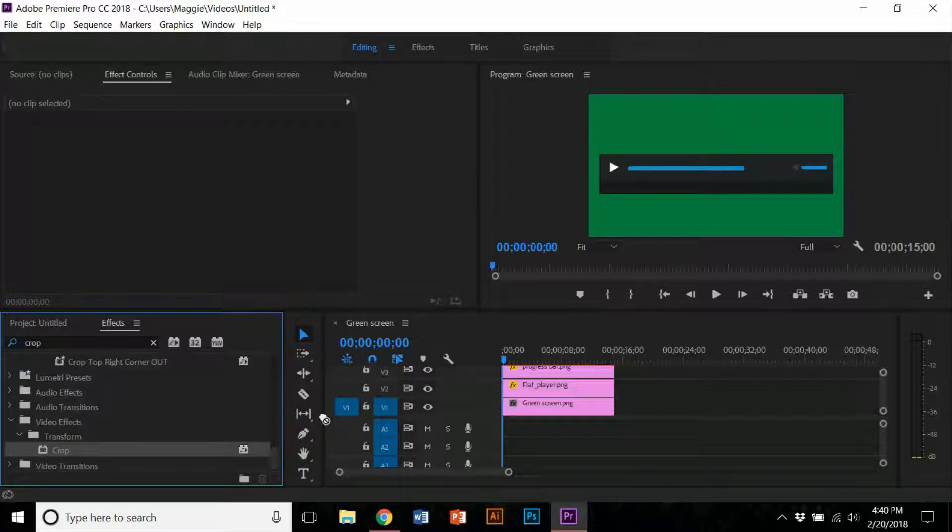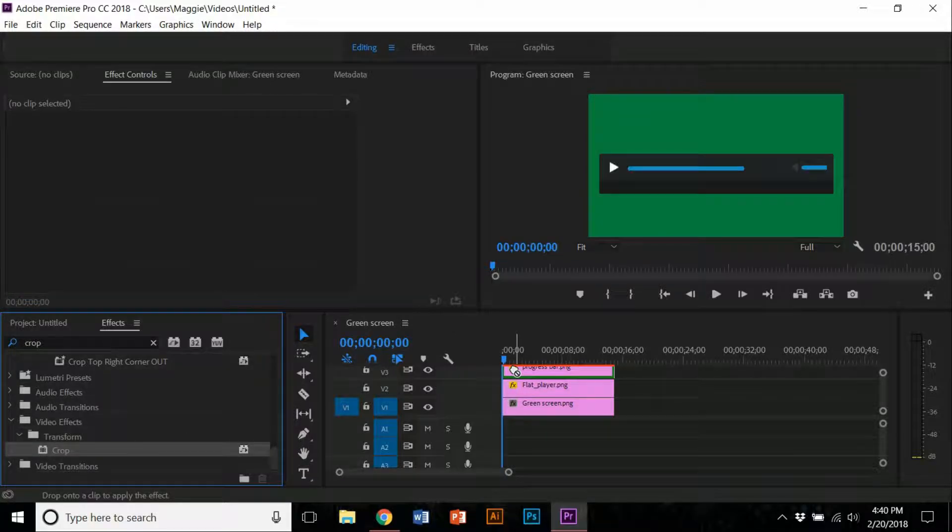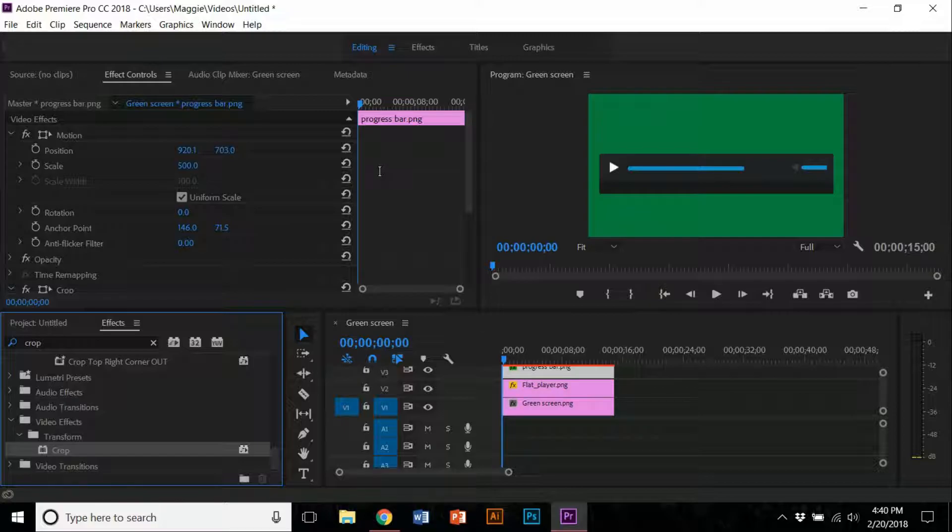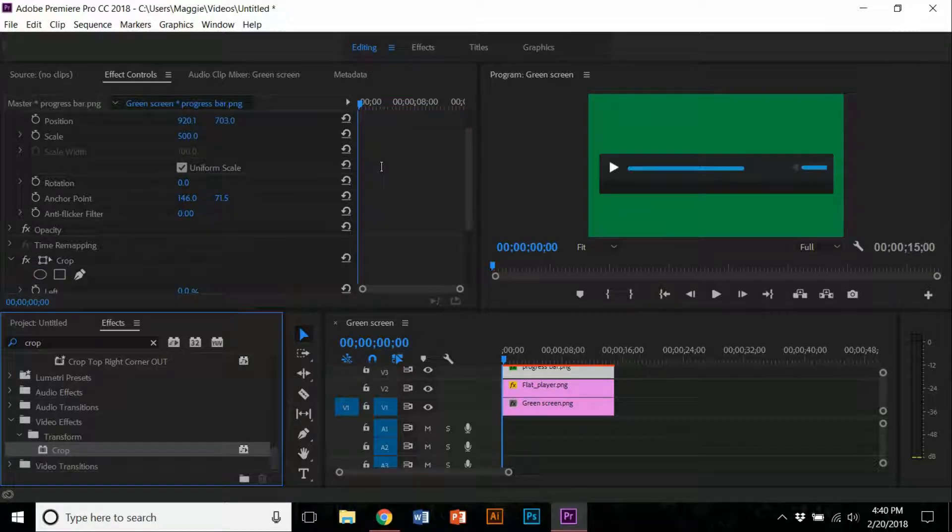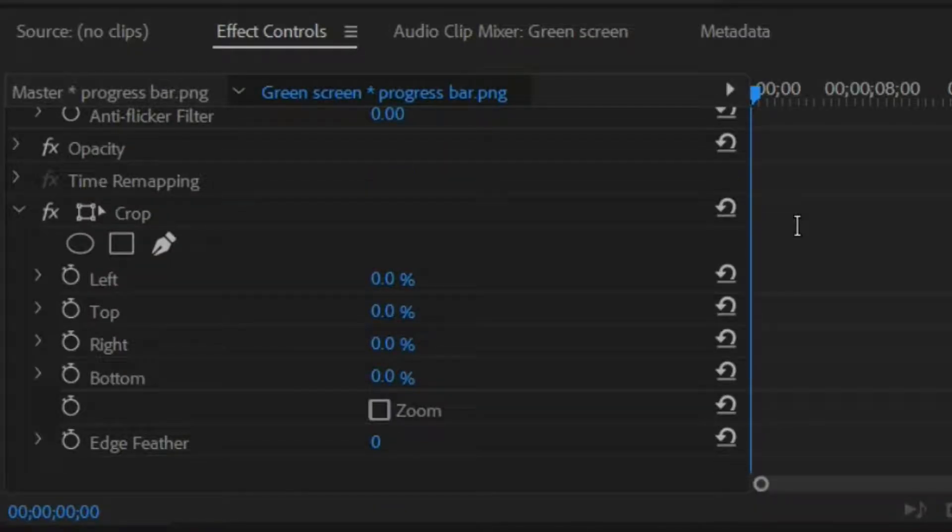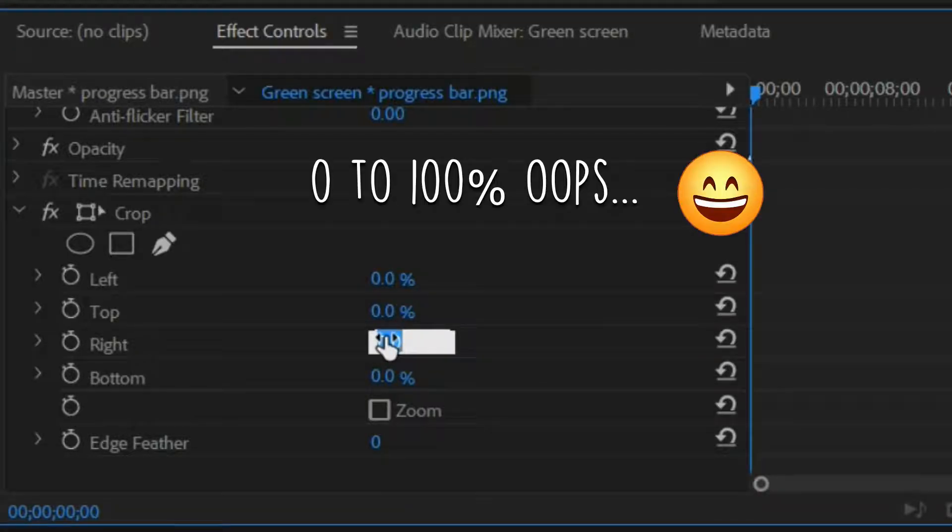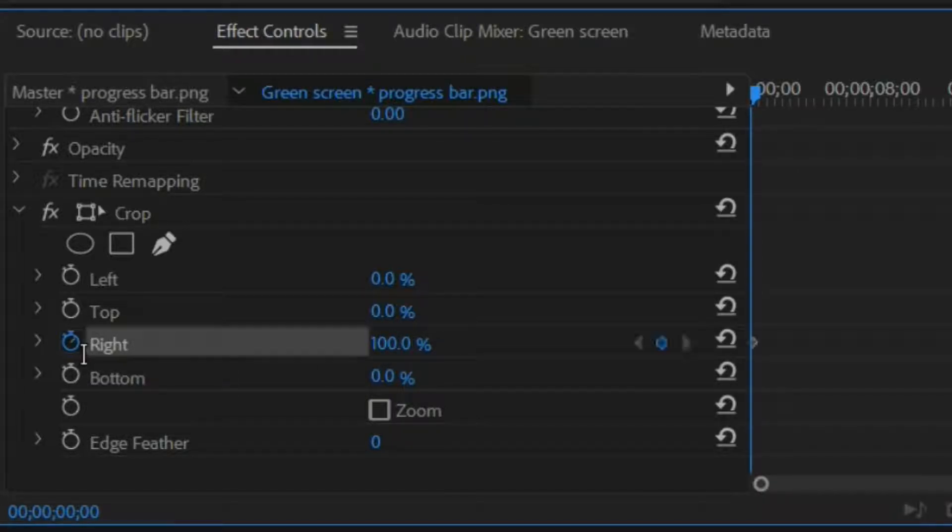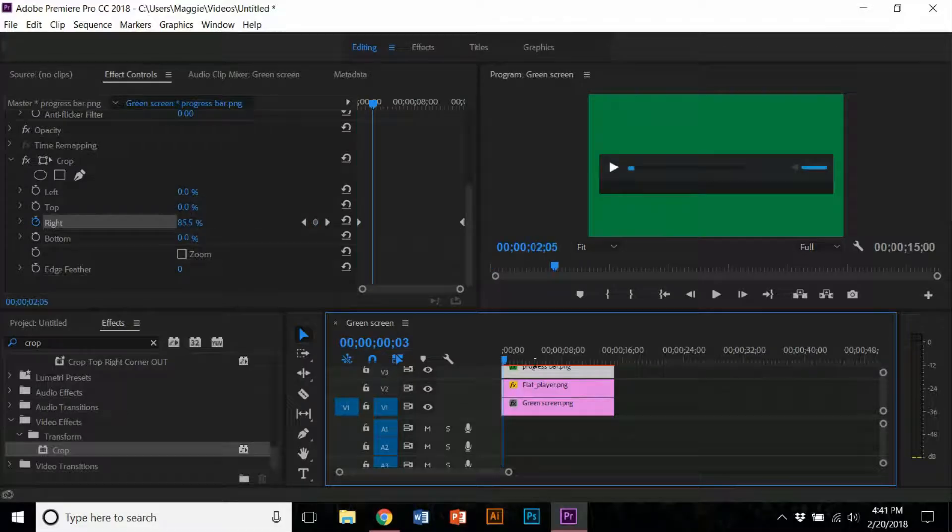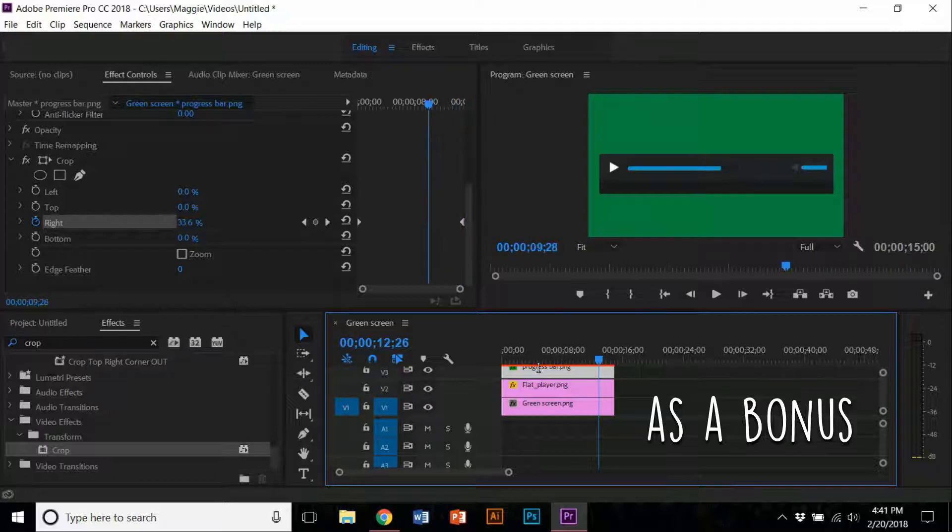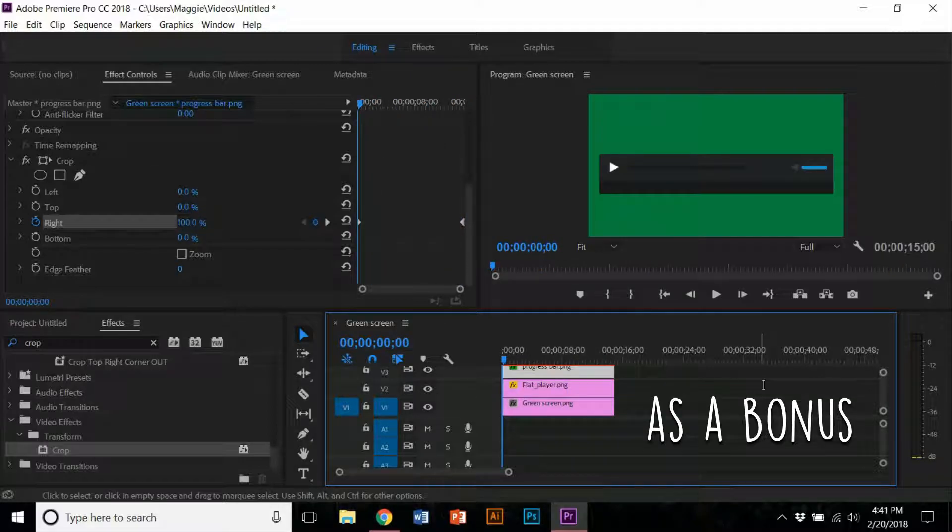In the effects controls, you can see the crop effect layout. What you want to do is change the right crop from 100% to 0%. Once you change it, you can animate it by clicking on the timer. Next, I'm going to add a timer effect.